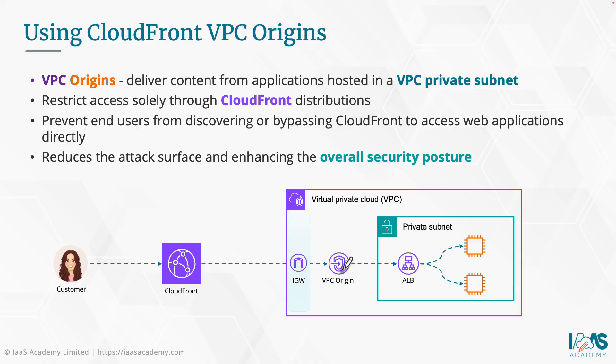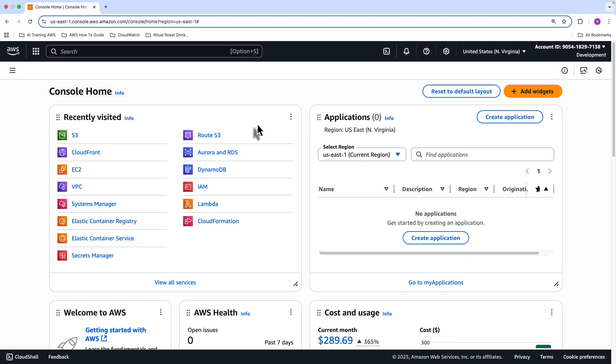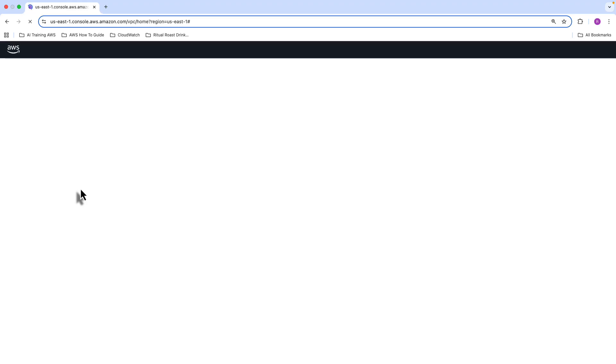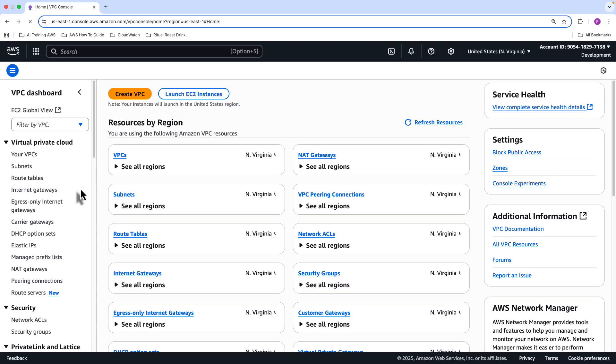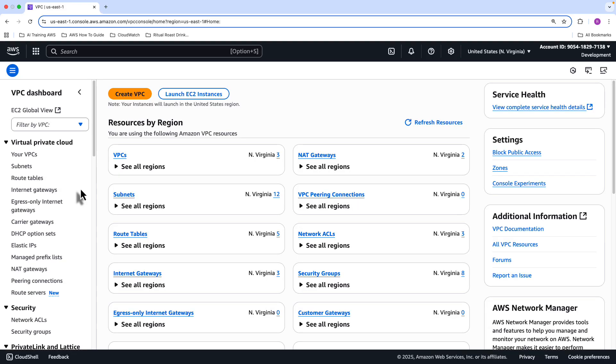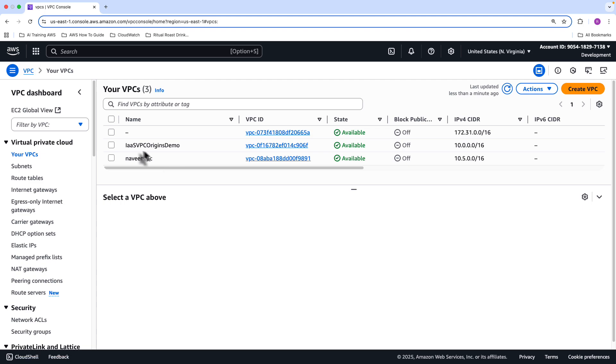Let's jump into the AWS Management Console and I want to quickly demo how you would set this up. So here we are on my AWS Management Console. This is a development account and I am in the North Virginia region. I've already pre-created an environment so that I can do this demo relatively quickly. And essentially, it's the same sort of thing. I've created a VPC with subnets. Let me just quickly show you the VPC. It's called the IaaS VPC Origins demo.